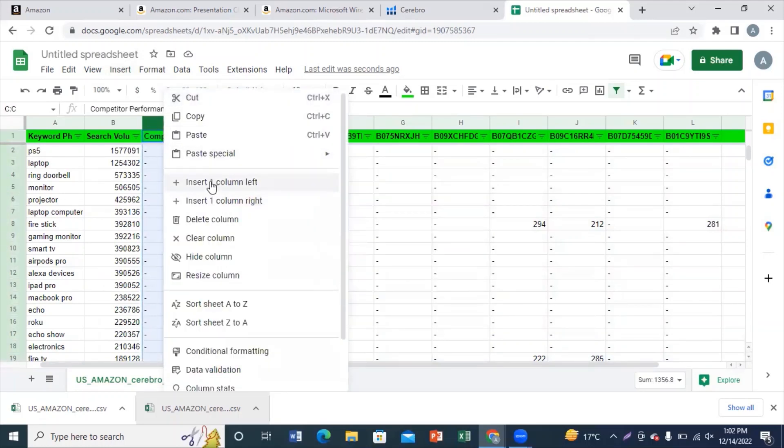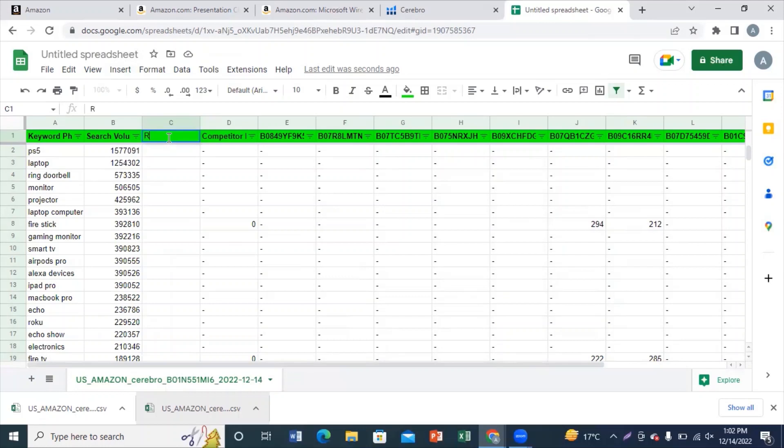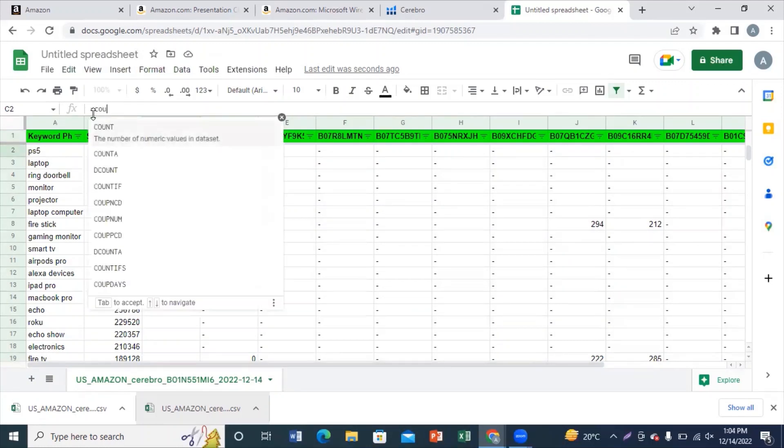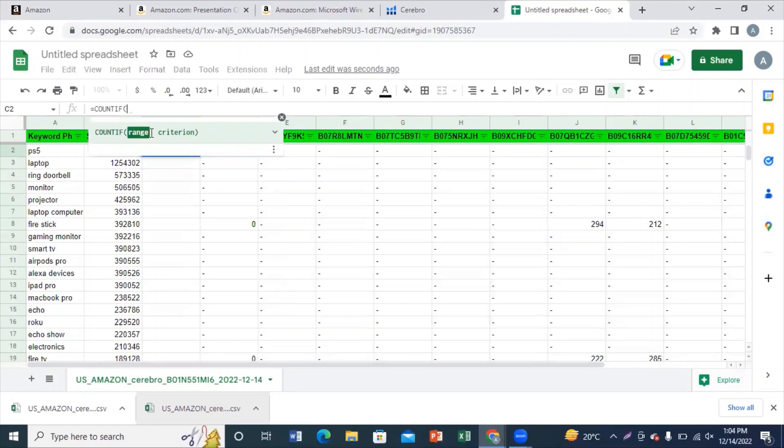We will provide the formula in the video's description so you can watch that and learn from it. The relevancy formula is equal to COUNTIF formula. Now we need to select range. The range is all your competitors. You need to select the competitors that we picked from